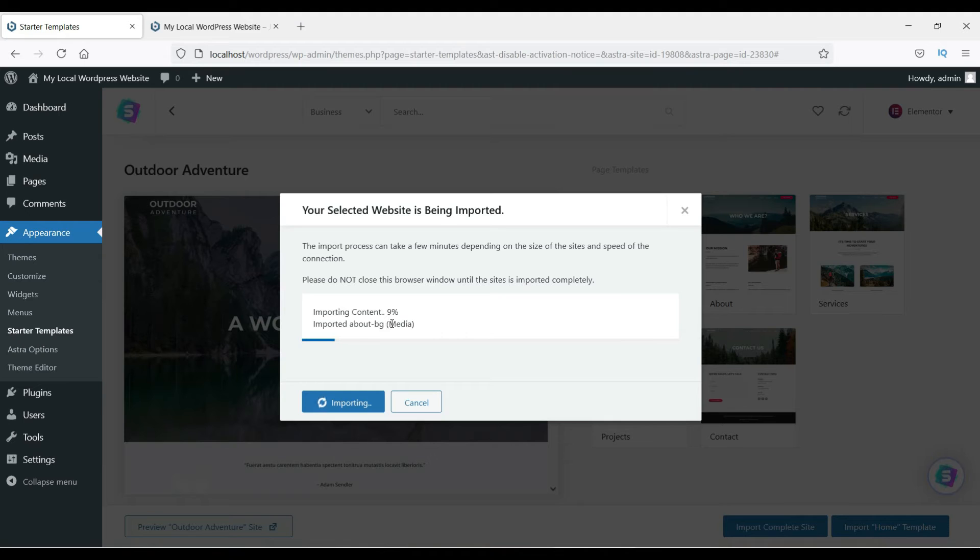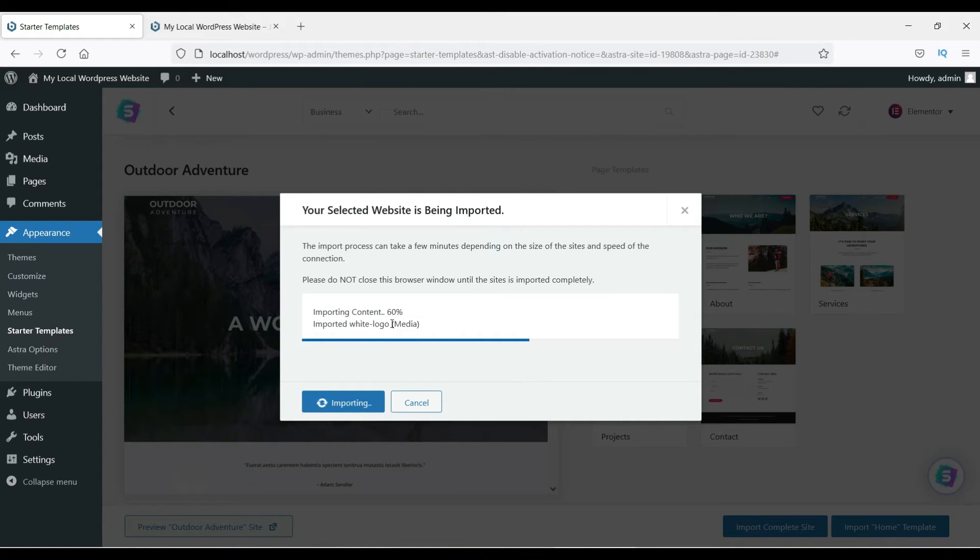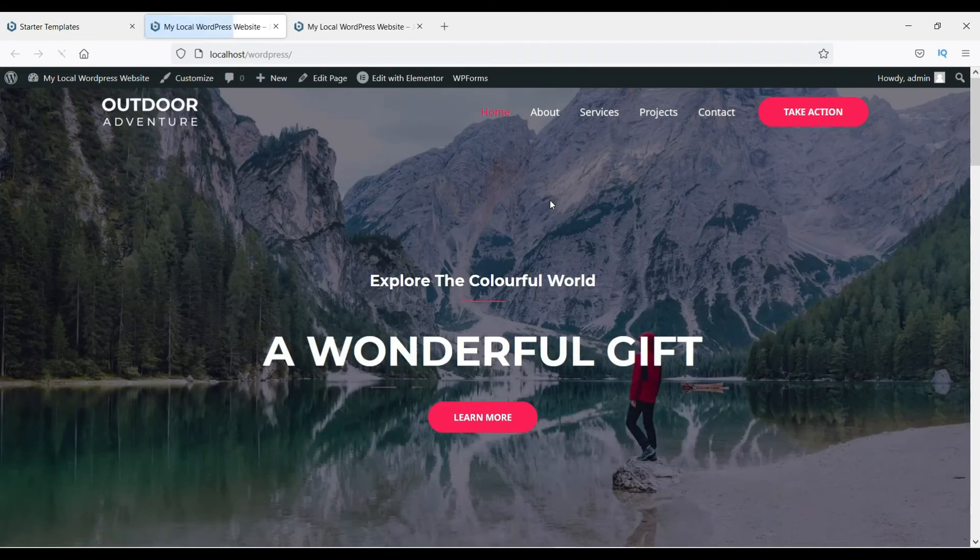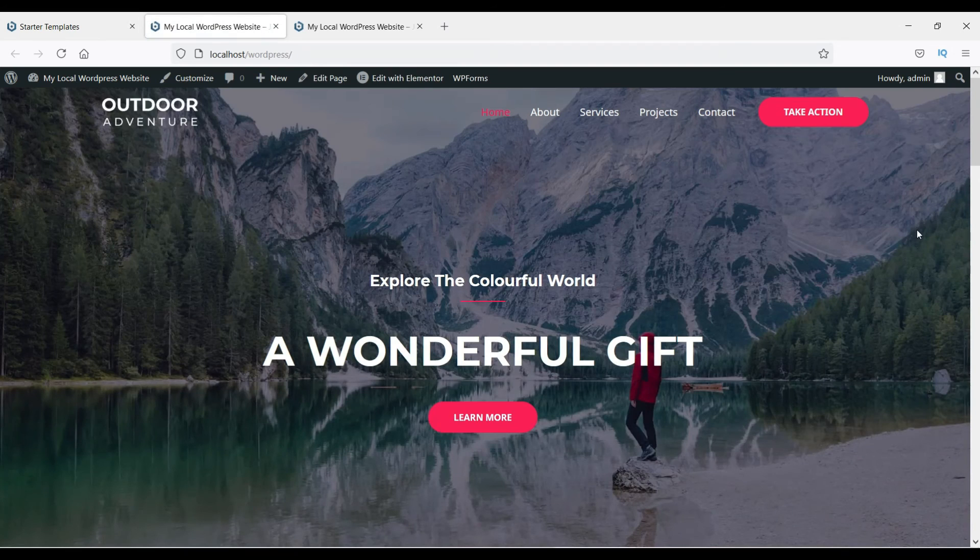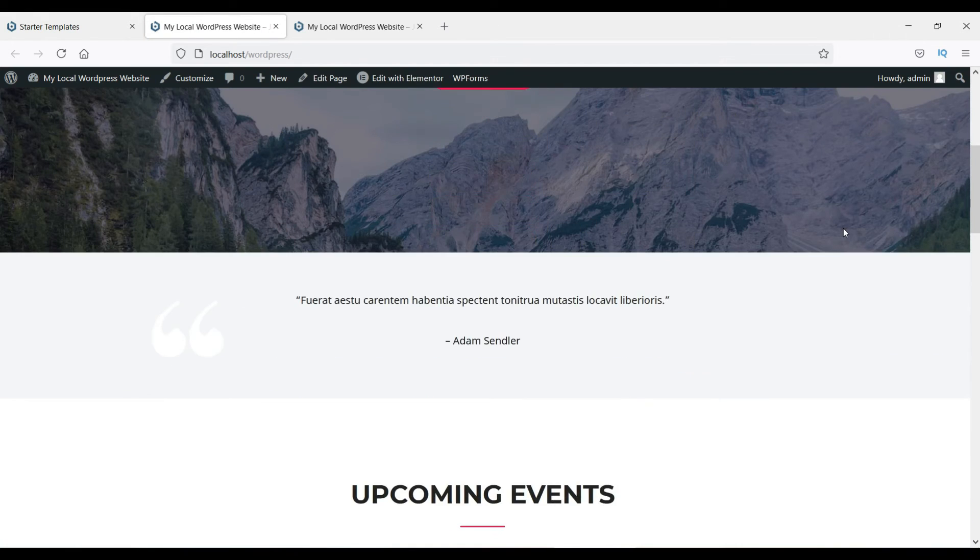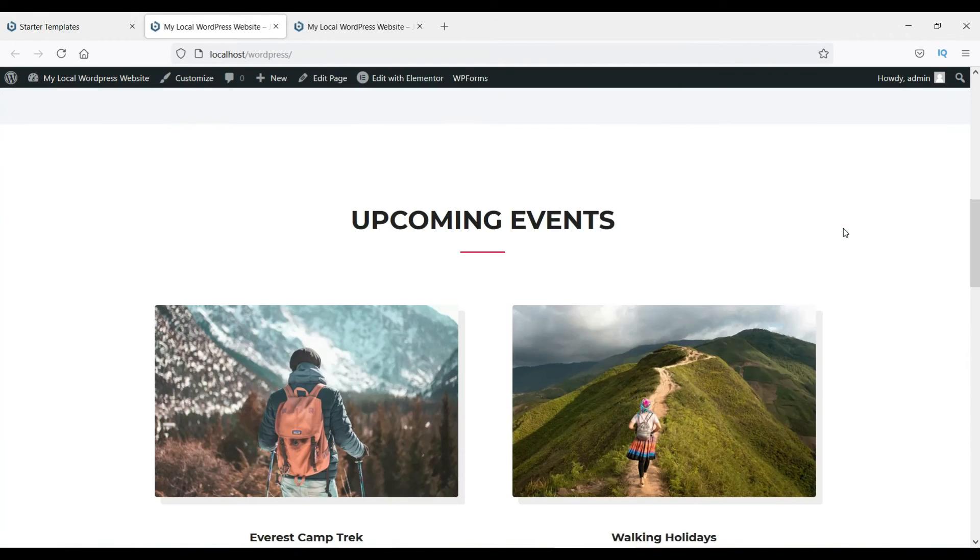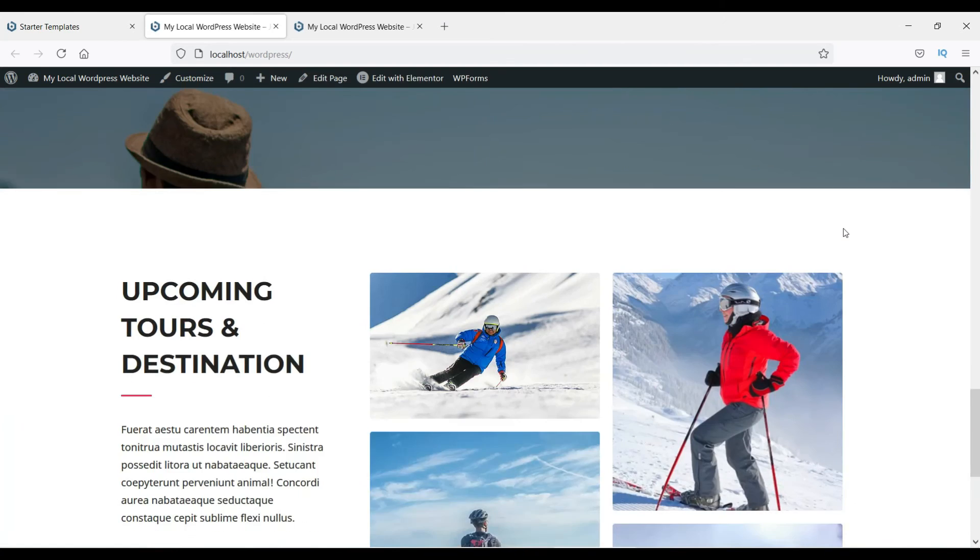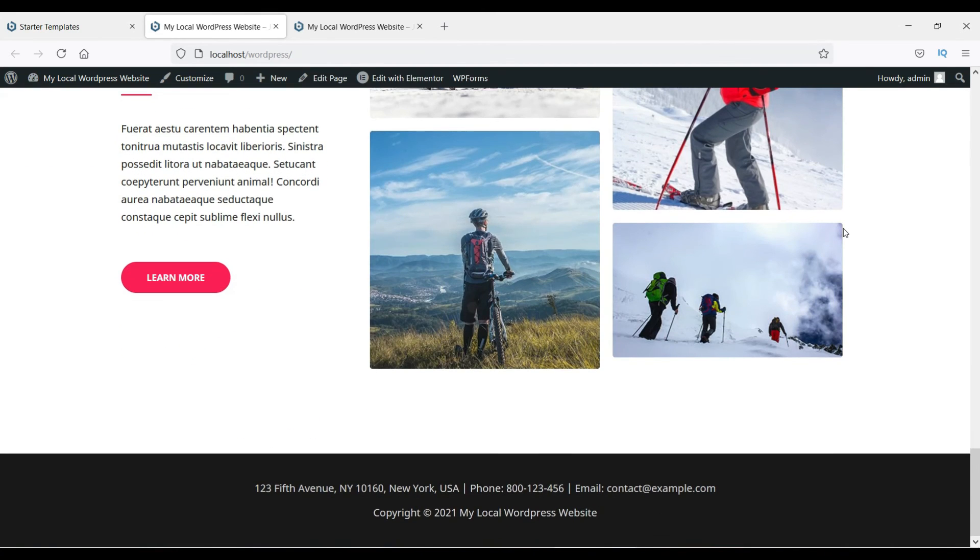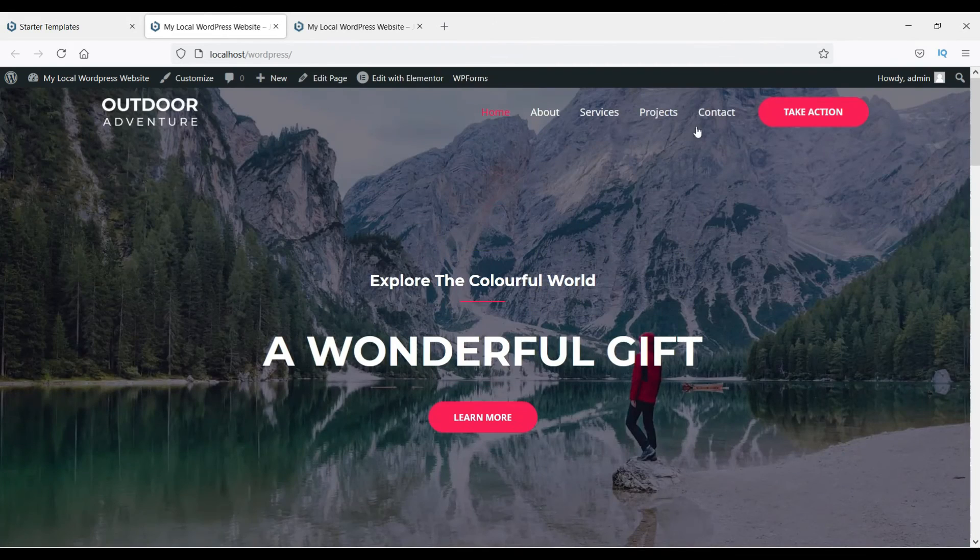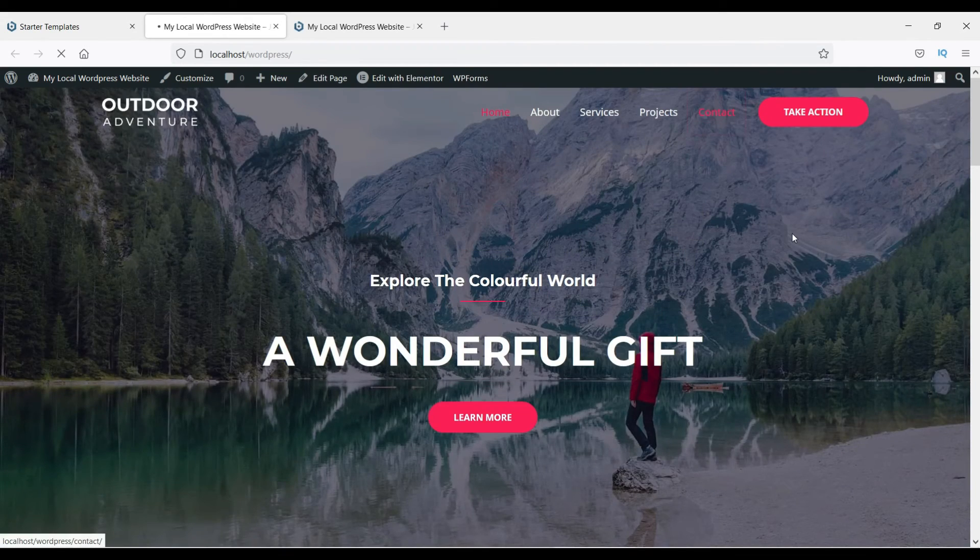Five percent, nine percent, so it is giving us the starter template. It shows that it imported successfully. Click on View Site. You see the website is here now. It's a completely ready template. Now you need to change these settings. Let's see the Contact page here.